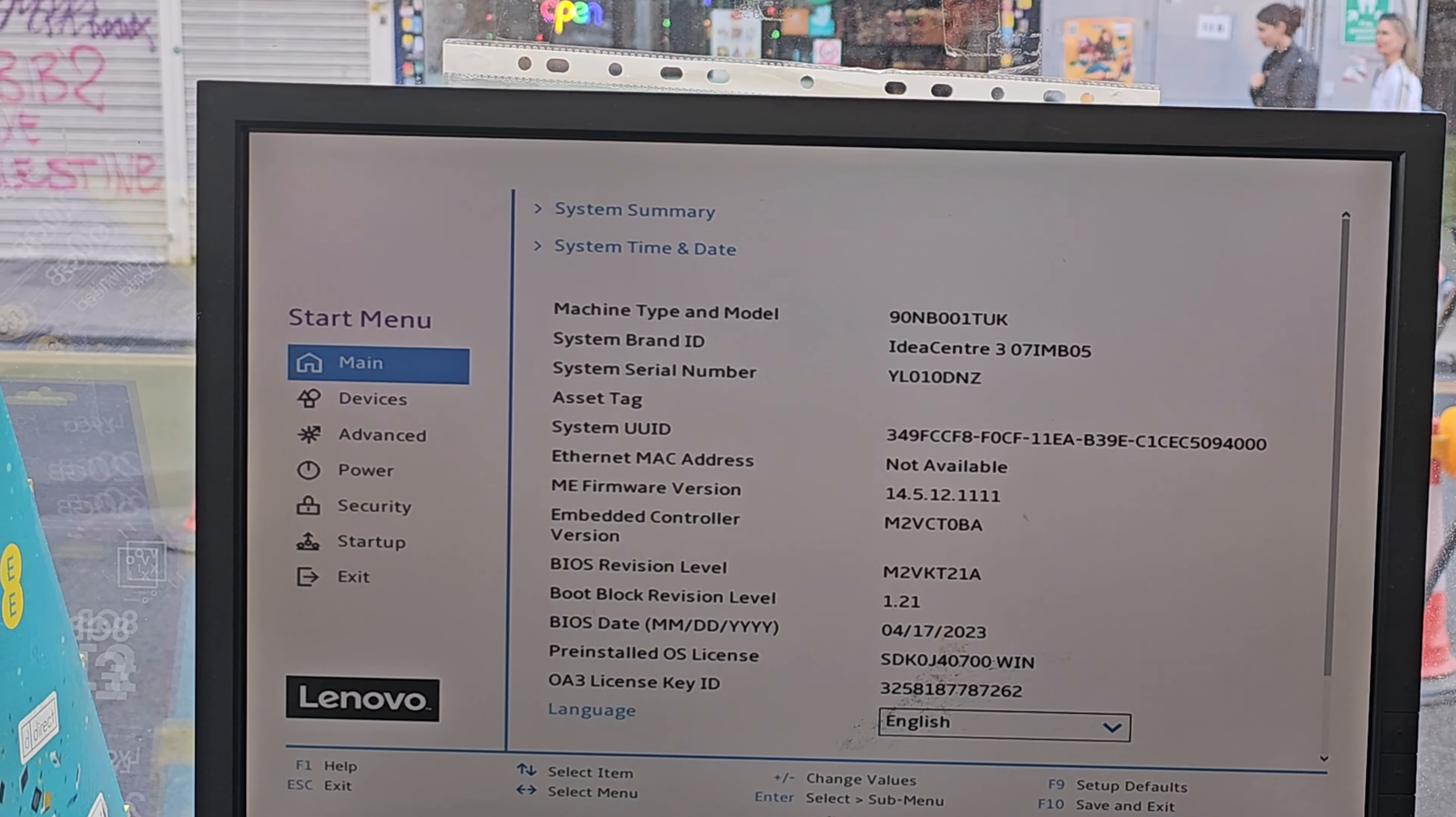You're going to get into Device and check if there are any other settings there, which is on the left-hand side, the second option. Once it's blue highlighted, it means you are in that option. You can use your keyboard or mouse to select it. By the way, this is IdeaCenter 3-07IMV05.